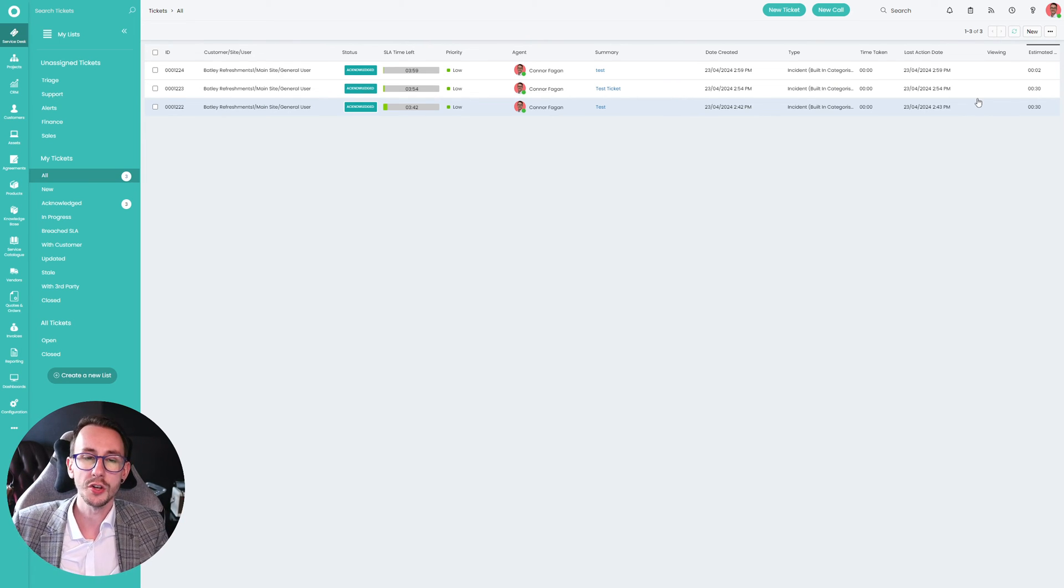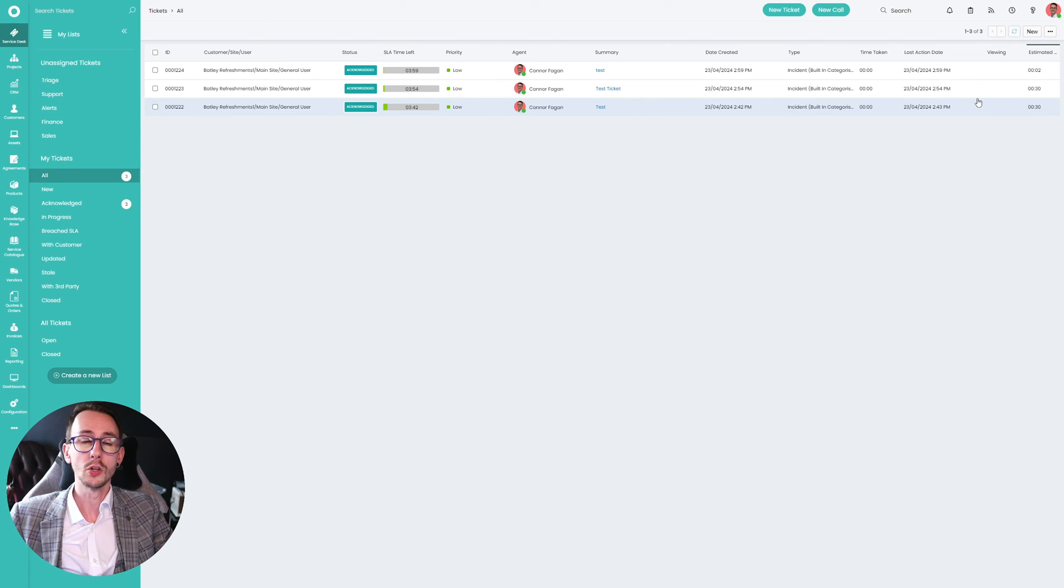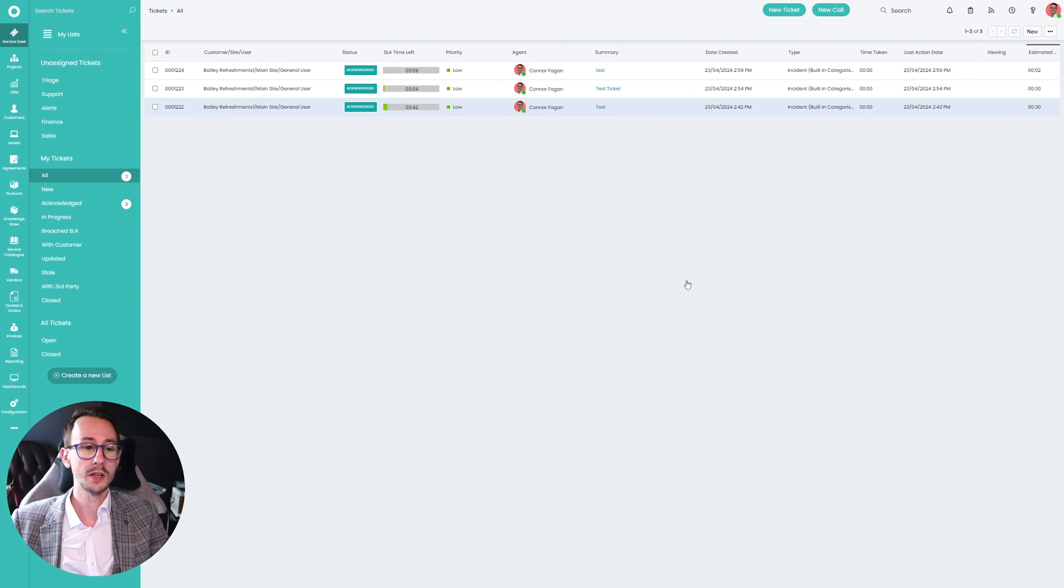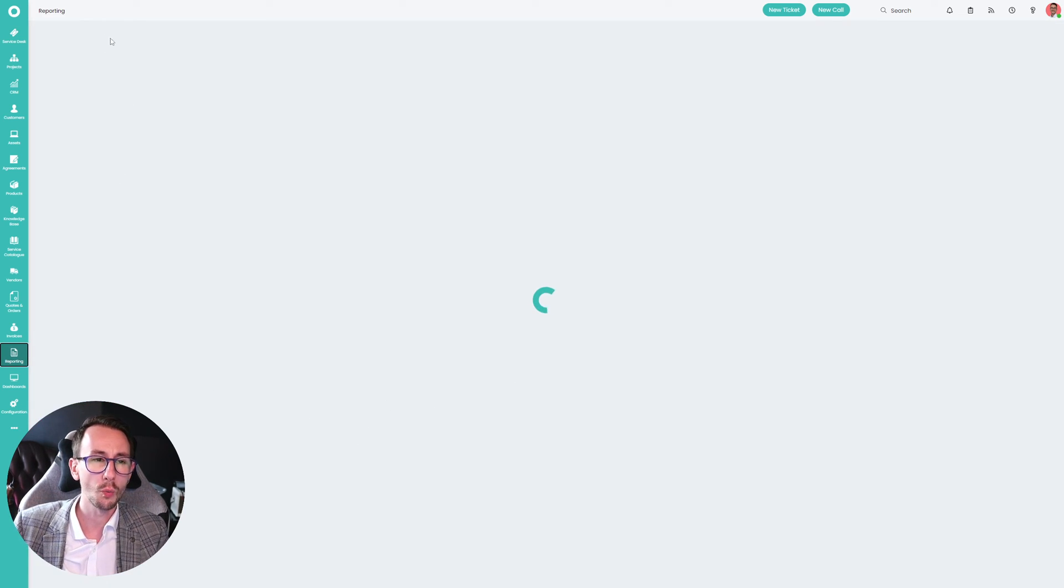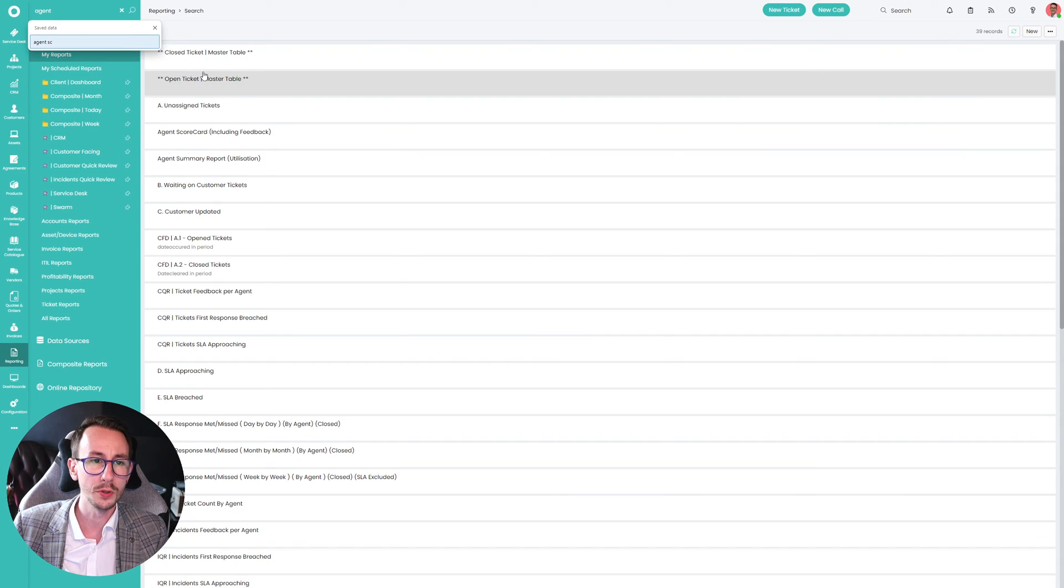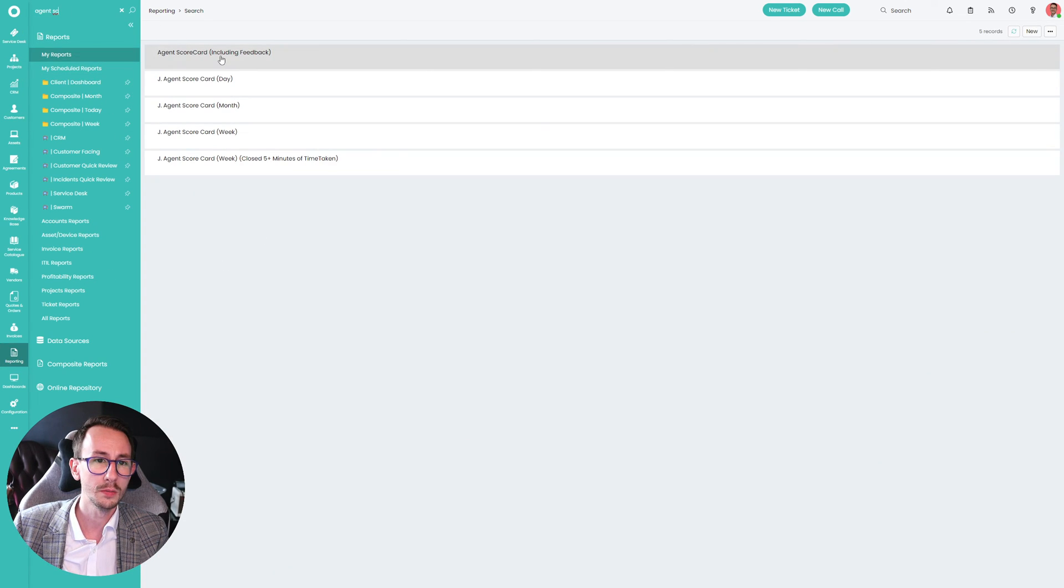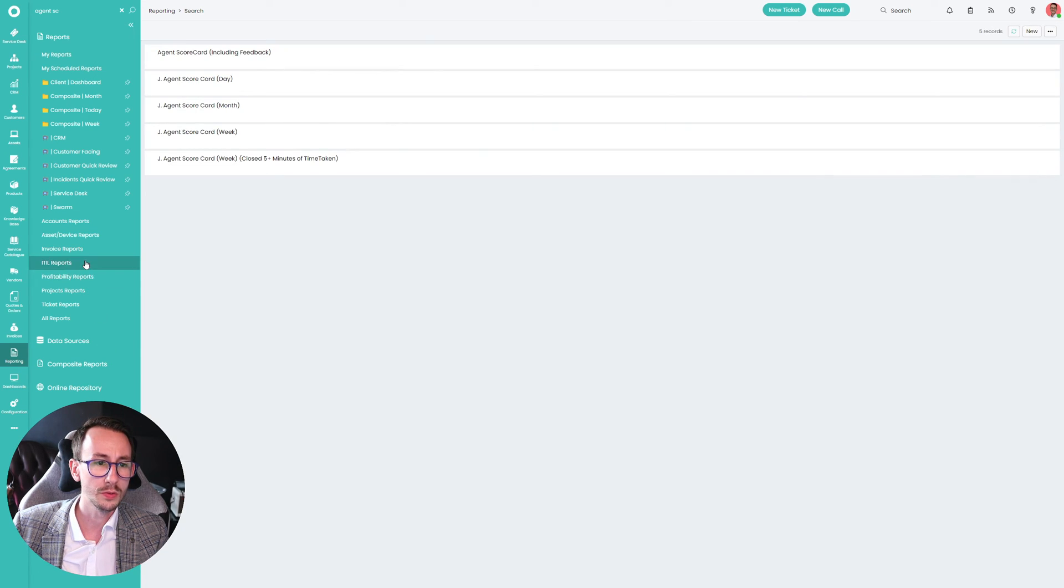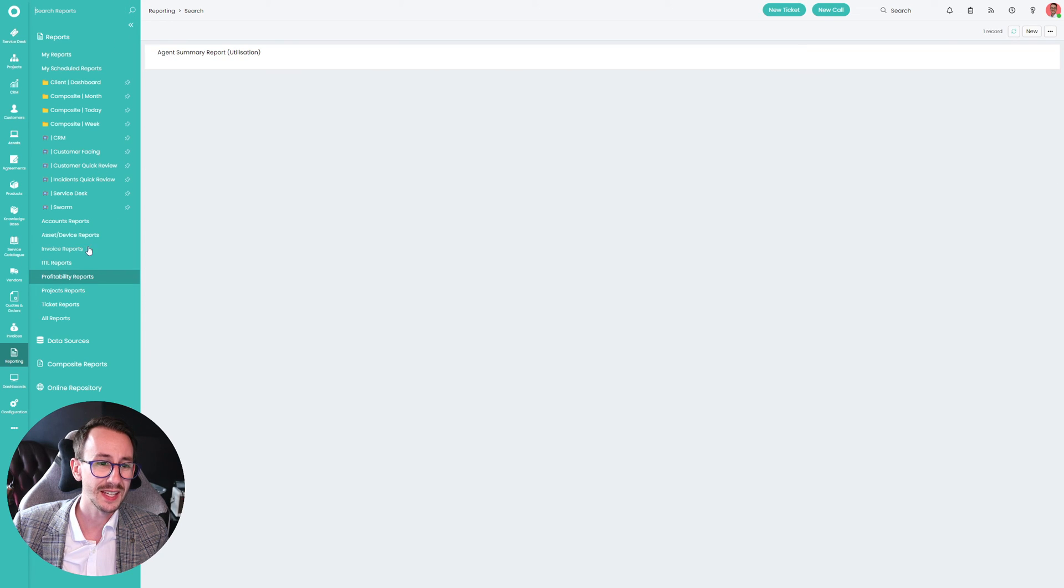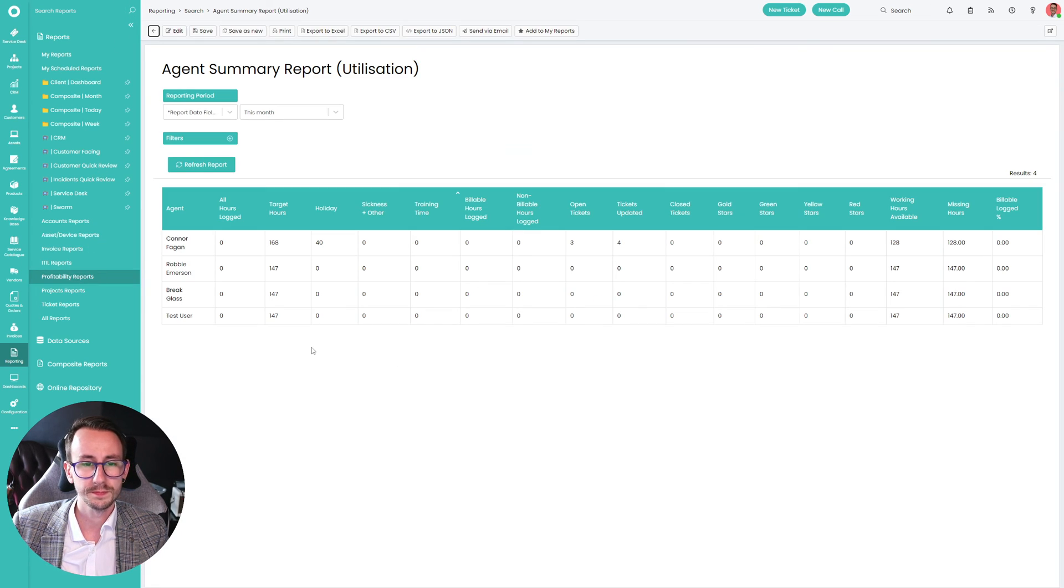As I mentioned at the start, you can also build reports around this. So we can say, look at Connor's time. This is the one. We can say that Connor this month, or let's do this week, Connor this week is supposed to have logged or targets 40 hours.